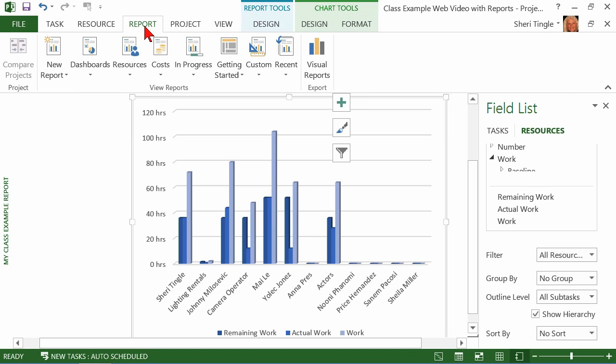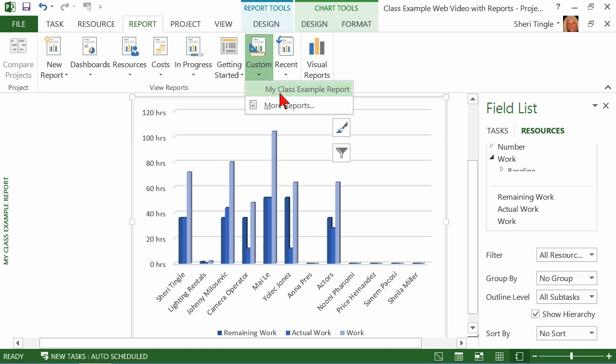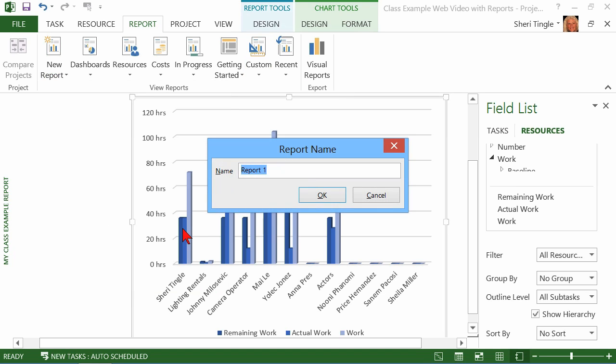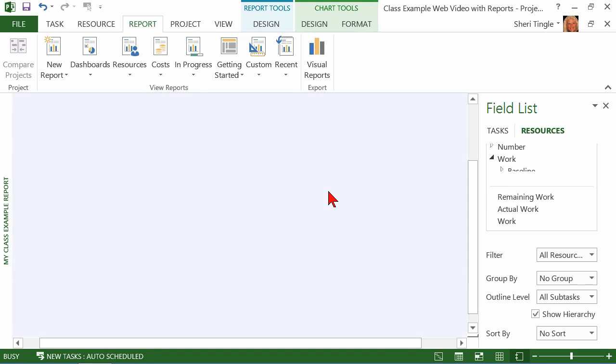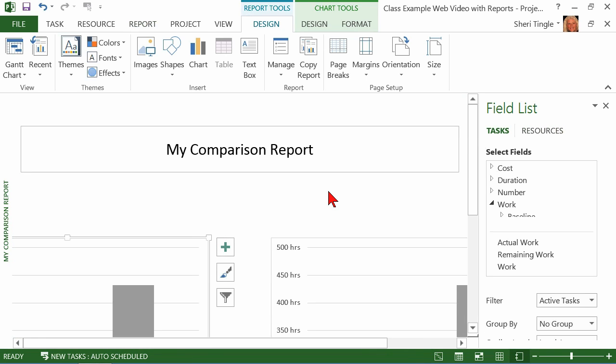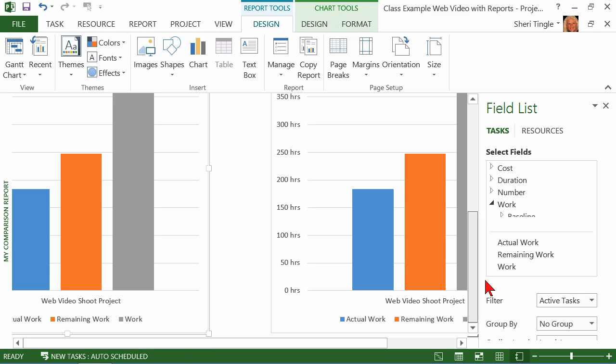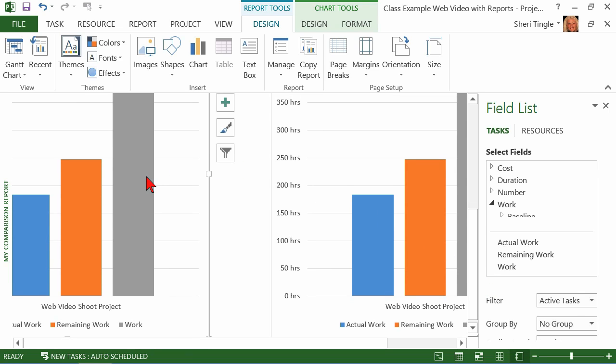I know you're going to love it. So once you create your report, once you create it, then what's going to happen is right here, you are going to have the availability to use that report by using the name. And mine was called, remember, my class example report. And when you want another one, you simply do report. And this time, I want to format a comparison report. My comparison report. And now I get started. Now I have multiple items that I can compare. And I can format each one of these. Amazing!